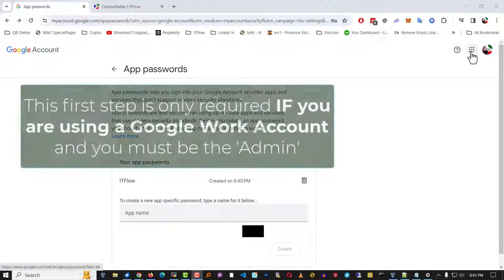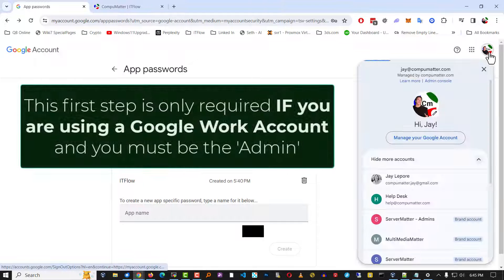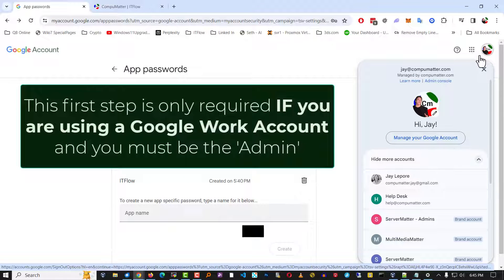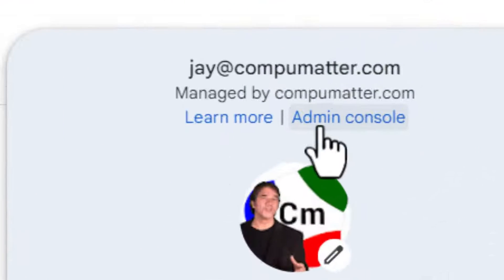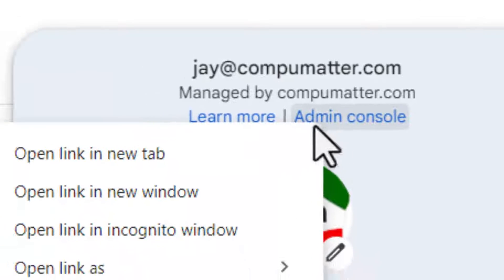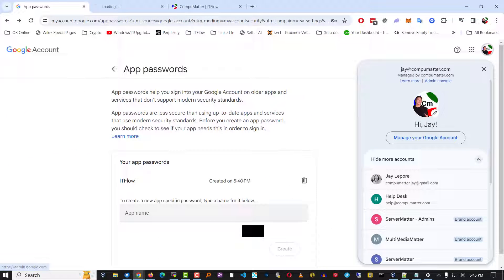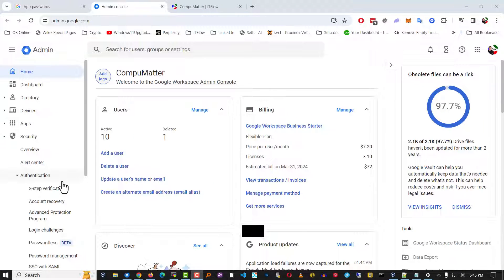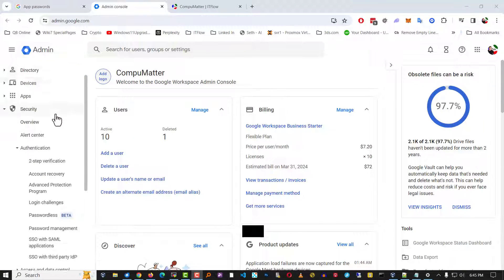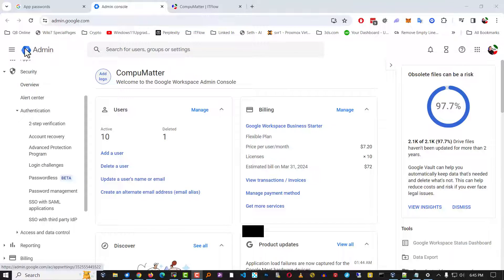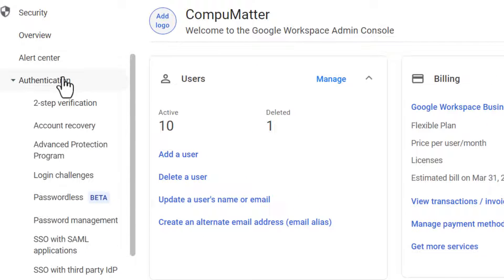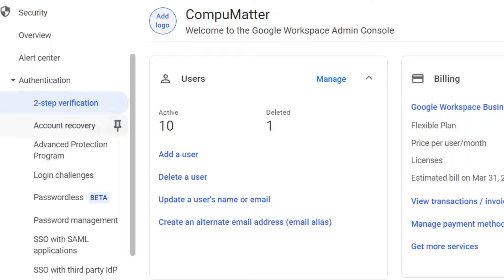It's been changed recently. So what you want to make sure is you hit your profile icon and you go first to the admin console. Let's take a look at that. In the admin console, you've got to go to security, authentication, and two-step verification.